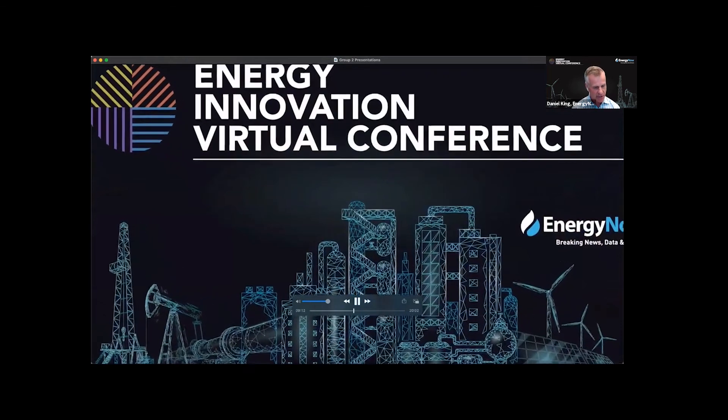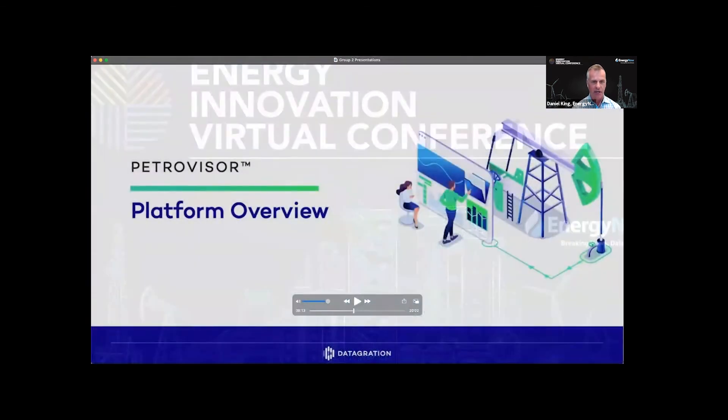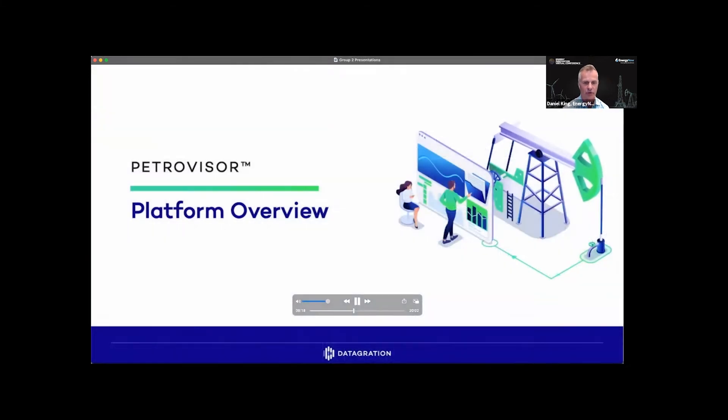We're excited to see what Datagration is doing today in the energy industry. So go ahead and roll this.